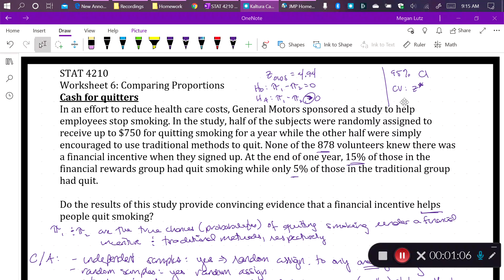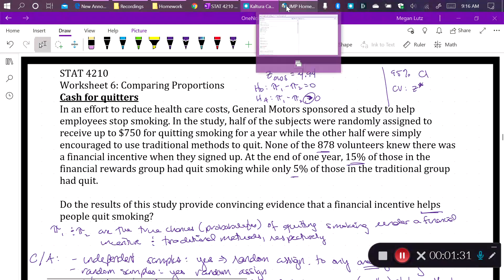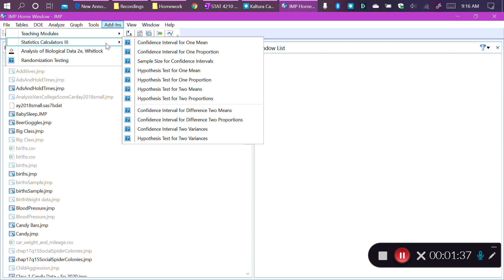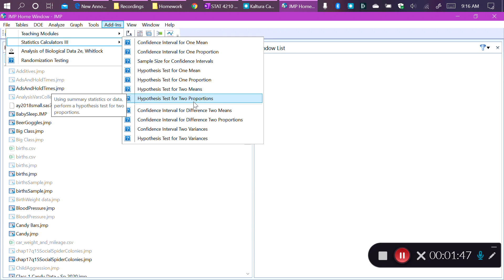Normally, JMP would not be able to do that. If we open JMP, we're presented with a data table and JMP expects a dataset with either frequency counts or the actual status of each case with each case as a row. But one of the add-ins I asked you to install at the beginning of the semester was the Statistics Calculator 3 add-in, and when we go to that, we can see it allows us to do a whole bunch of things JMP normally would not do — among them, a hypothesis test for two proportions and a confidence interval for the difference in two proportions.